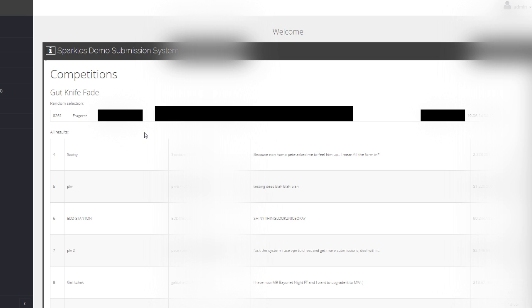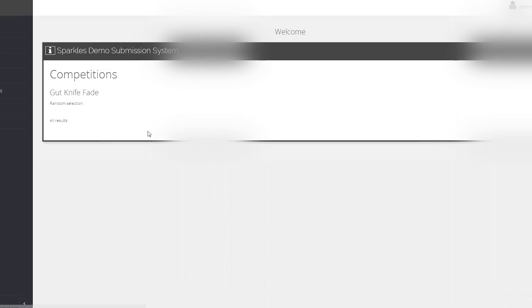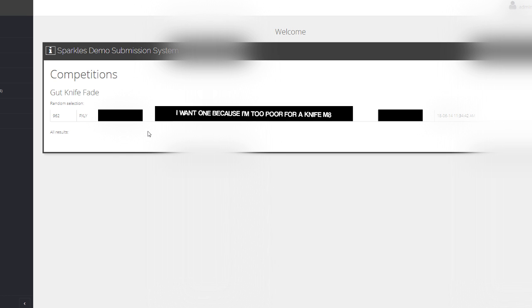Gonna refresh this page and whoever it picks, whatever number, they're gonna be the winner and congrats to them. I'll email them and let them know. So here we go, pressing the button. Random winner is PXLY.